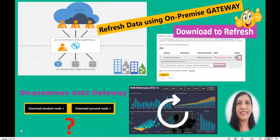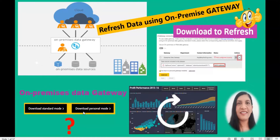Hello everyone, welcome to my channel. In this video I'm going to talk about on-premises data gateway. There are two types: a standard mode and a personal mode. We are going to learn about both, and there is a third one as well, which is a virtual gateway — the VNet gateway — but today we are focusing on the on-premises data gateway.